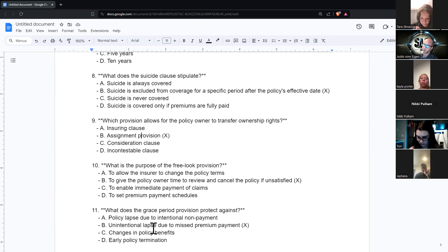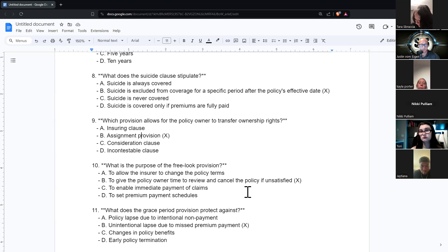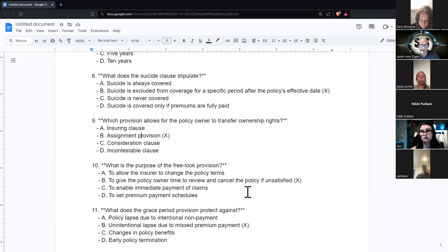What's the purpose of the free look provision? The free look provision gives the policy owner time to review and cancel the policy if they don't like it. It protects policy owners from agents misstating things or the owner not fully understanding it. Typically it's 10 to 14 days from when someone gets the policy that they can cancel it for a full refund. Most insurance companies actually give people 30 days to avoid violating any free look laws.